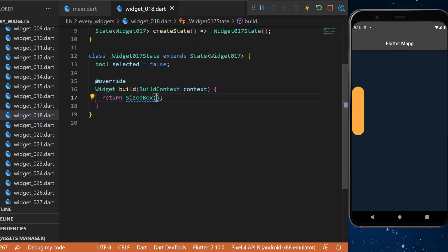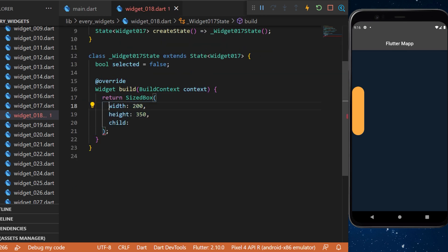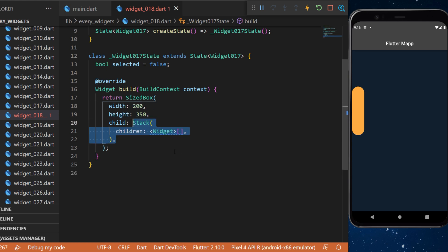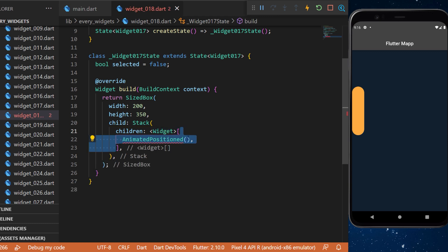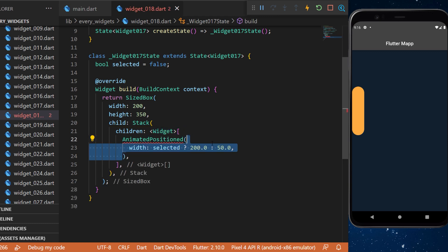Then inside a sized box we will define the width and height which is 200 and 350. The child will be a stack widget with multiple widgets inside. The first one is the animated position head.